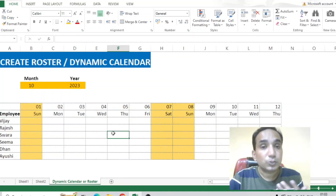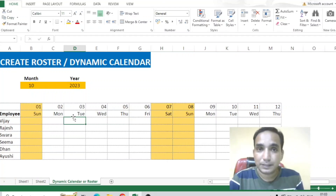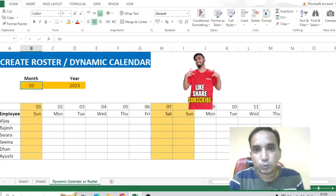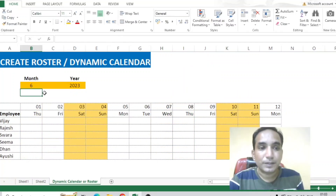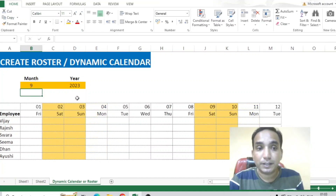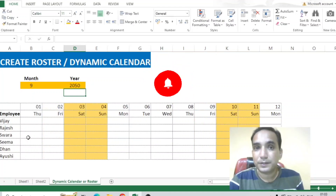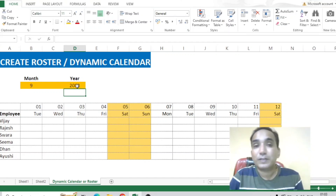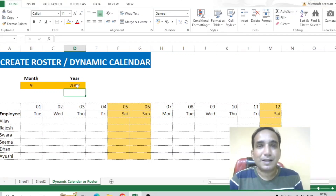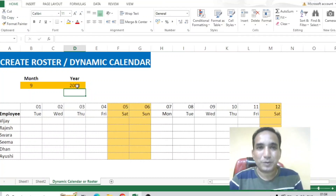Now you can see the weekends are differentiated from the weekdays — great! This is the use of conditional formatting. Let's verify our dynamic calendar: I'll change the month to 6 — the calendar changes. Let me change to month 9 — it changes again. Let me change the year to 2050 — it updates. Change to 2082 — done! So this is what we've learned today. If you liked this video, hit the like button, click subscribe, and share the video. Thank you very much!